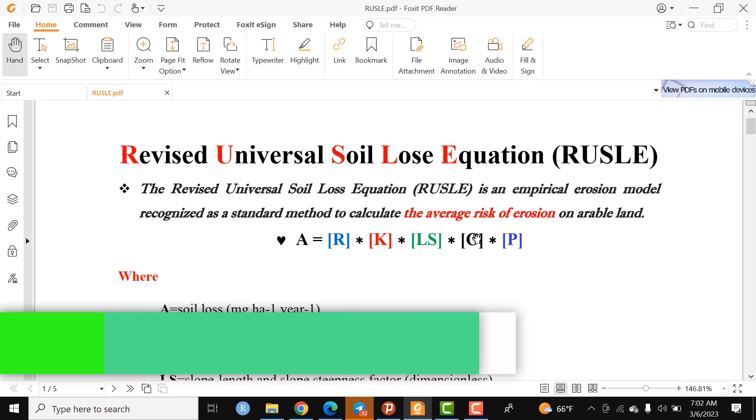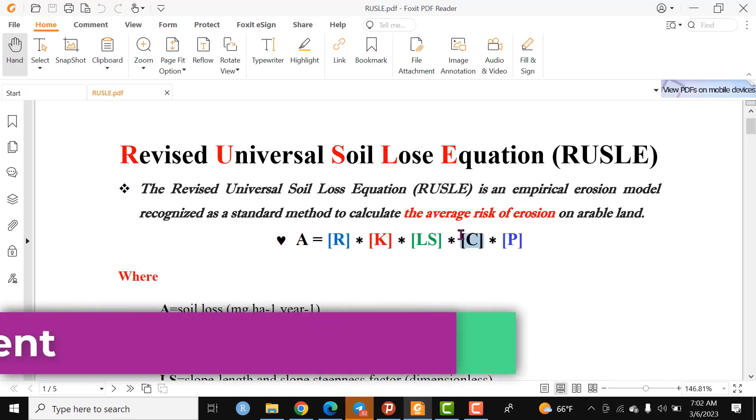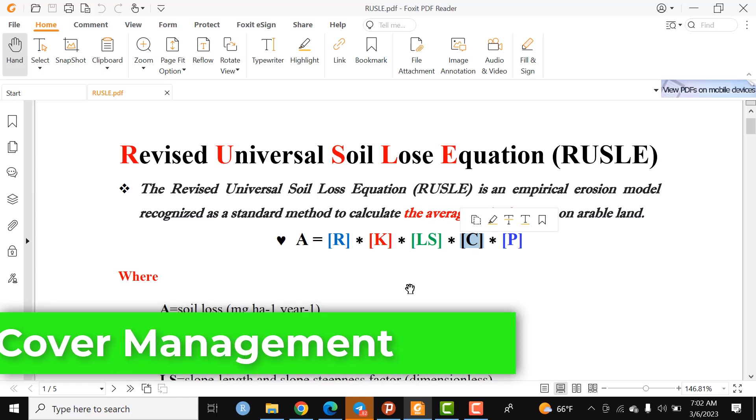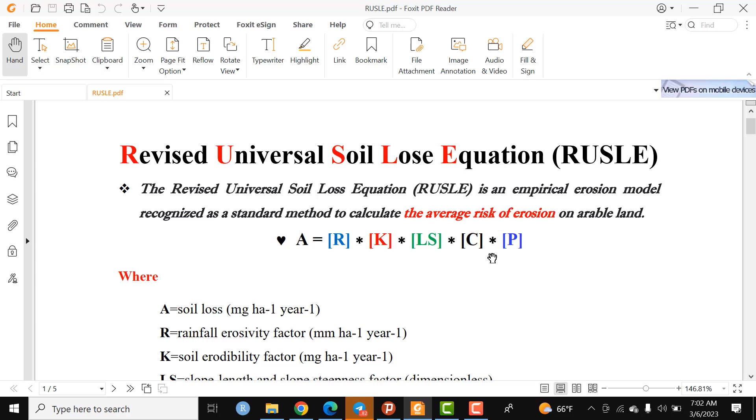The third major component to compute the Revised Universal Soil Loss Equation is C, which means cover management. Land use and land cover have significant contribution to erosion. Areas with forest cover and areas characterized as bare land do not have equal rates of erosion.